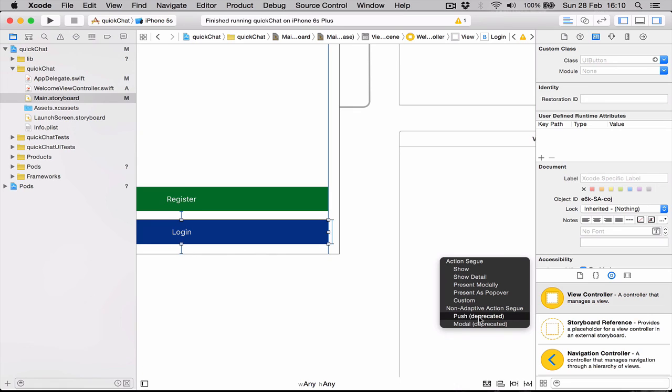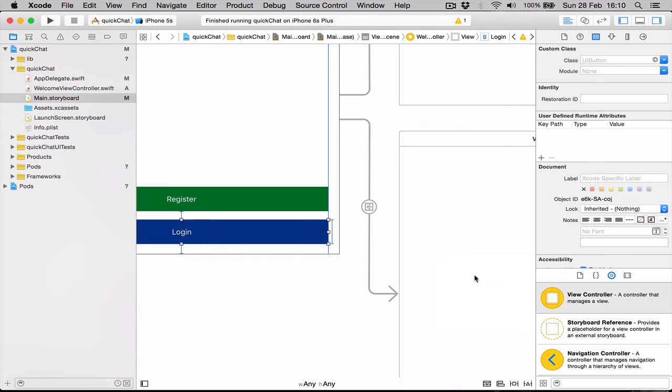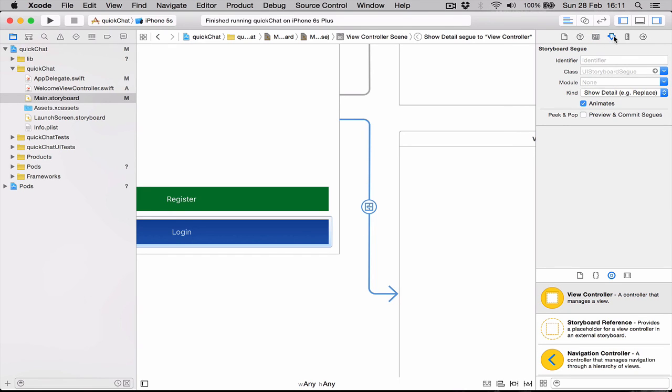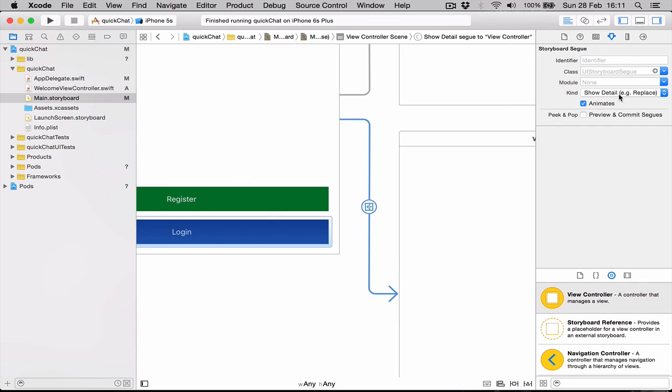We're going to use, and if you click on the segue itself and go to this attribute inspector, you can actually see what kind of push this is. So while it's selected, we can come here and we can change it to push.